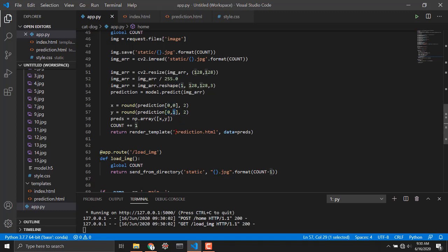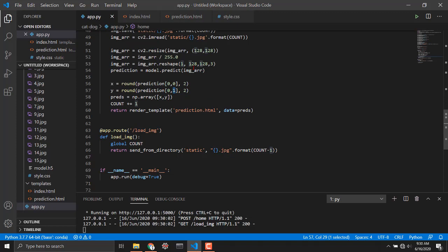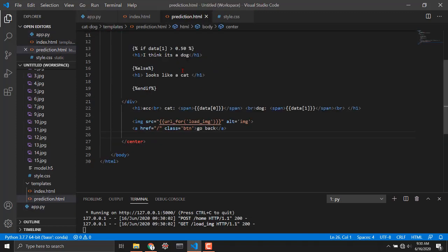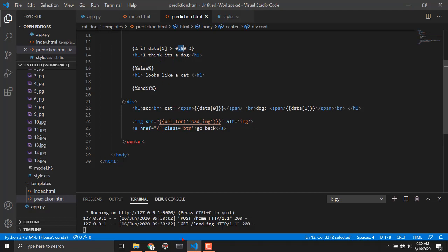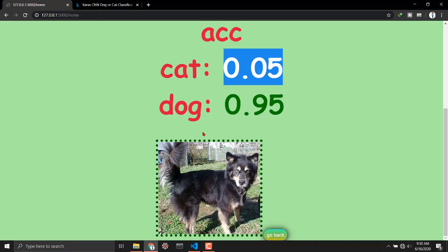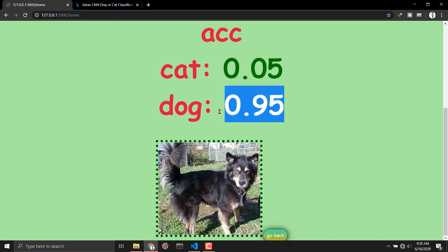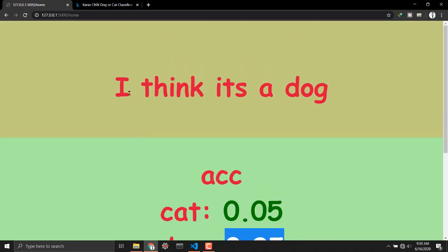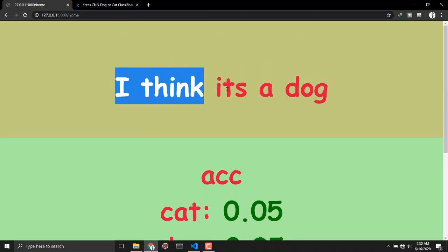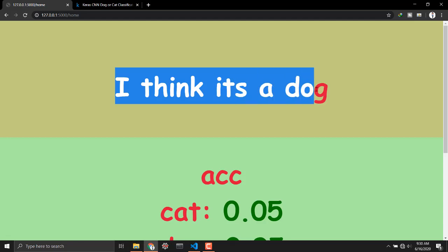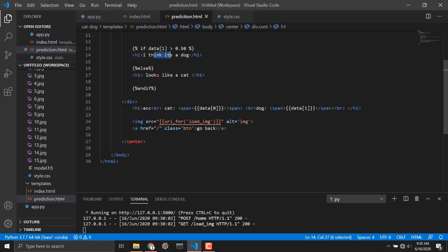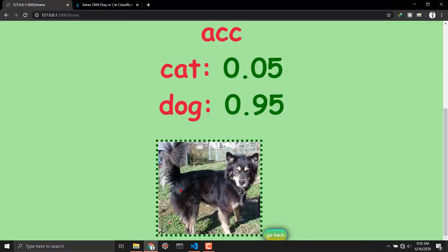Then let's have a look on prediction dot HTML. Actually I am using if else code block and I am checking if the dog accuracy is greater than 50 percent then it's a dog and else it's a cat. This time is 0.95 which is greater than 50 percent so I will output I think it's a dog as written over here.